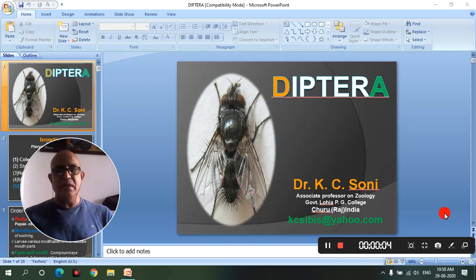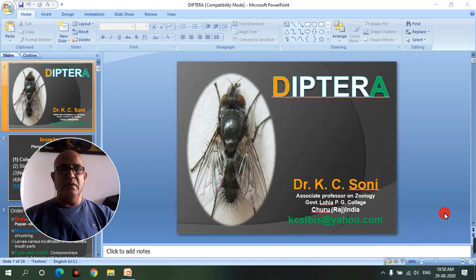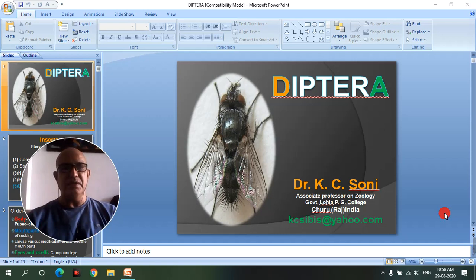Good morning, my dear students and faculty members. I am Dr. Casey Soni, Associate Professor in Zoology, Government Lohia PG College, Churu, affiliated with Maharaja Ganga Singh University. In this lecture series of entomology, today I will deliver my talk on the classification of Diptera.